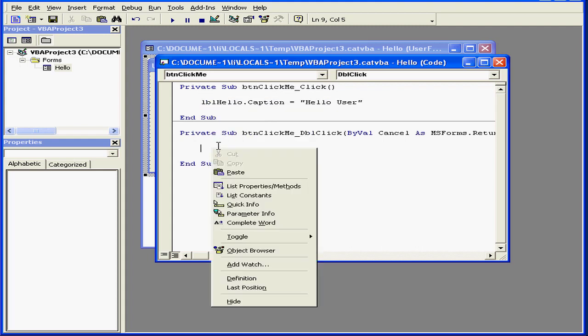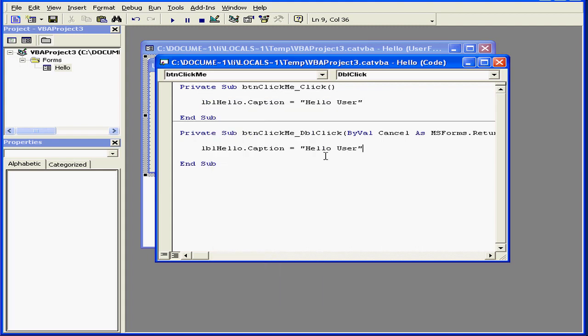Now I'll copy this code, right click, copy, right click and paste. Let's replace this text with Double Click. That'll be the name of this event to distinguish it when the program is executed.